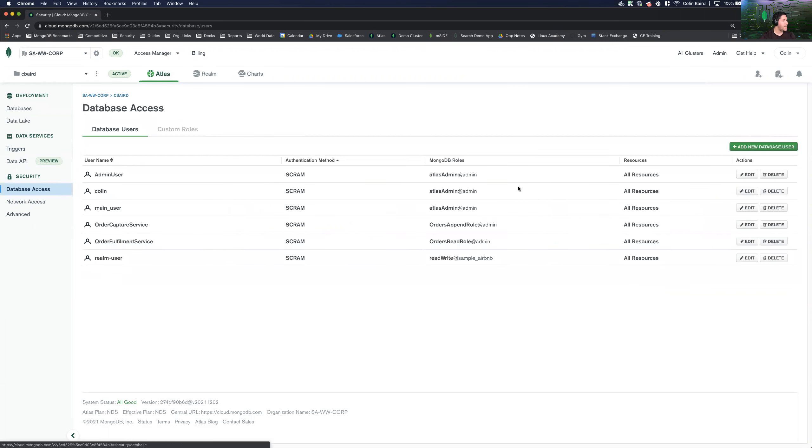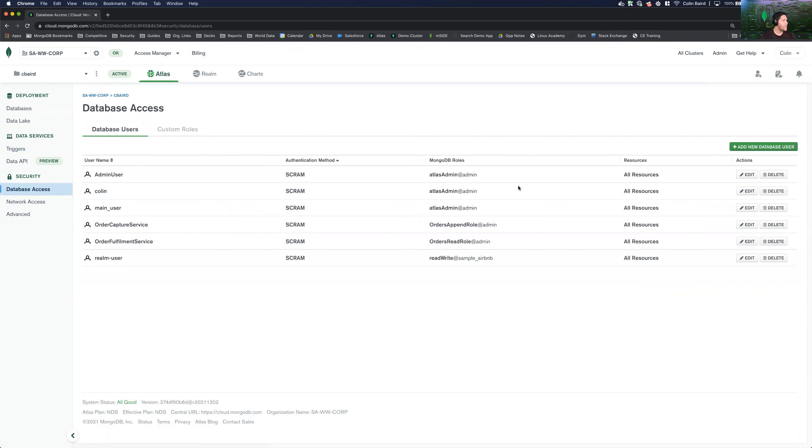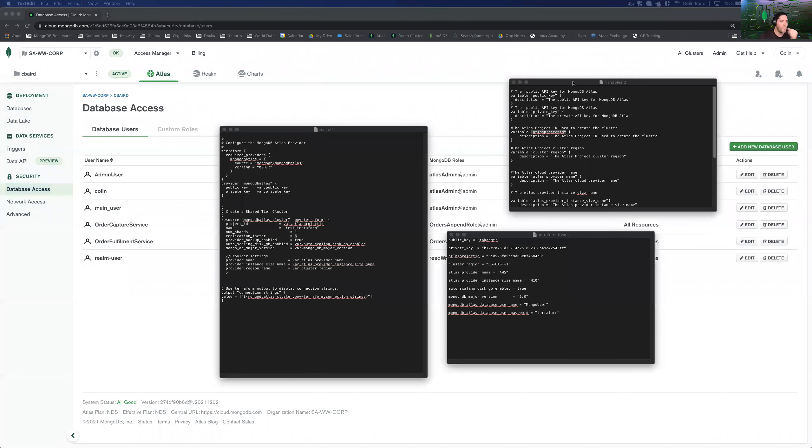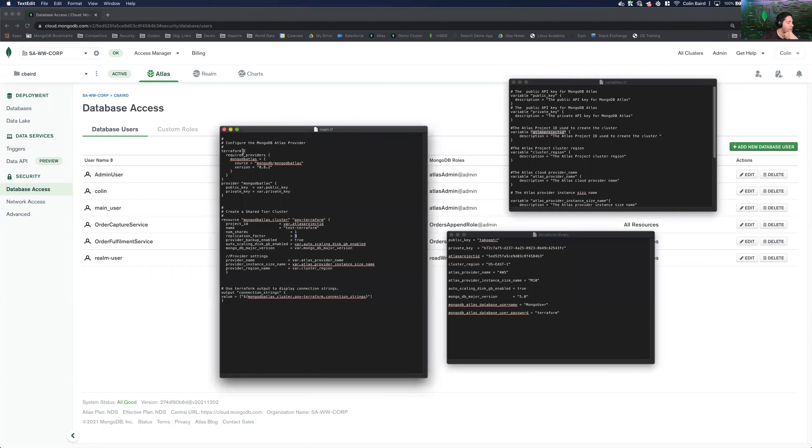Let's go ahead and check our database user. Hmm. So I don't see Mongo user here. Now let's go ahead and come back, take a look at our configuration files and see why that might be. So now if we look at our set of instructions here.